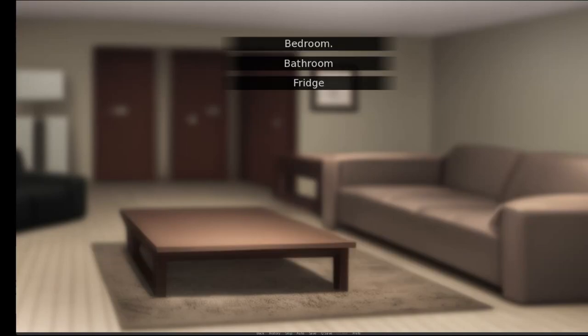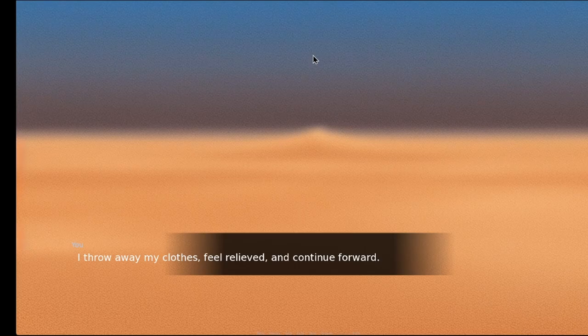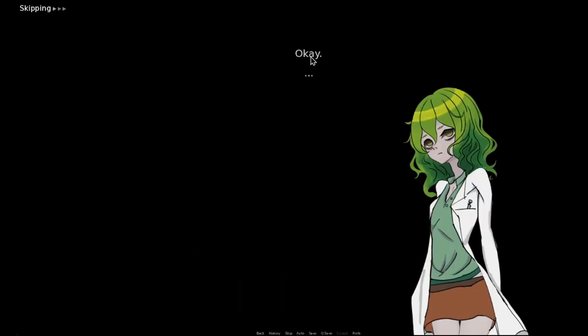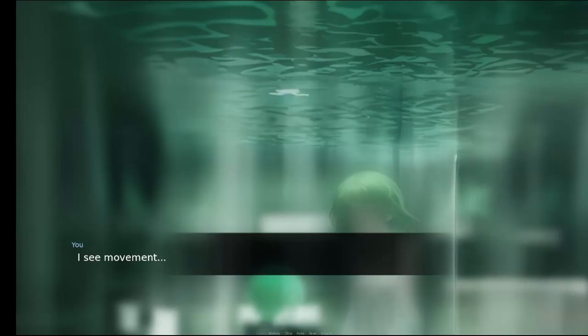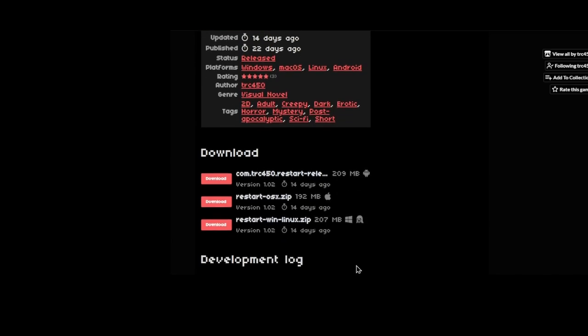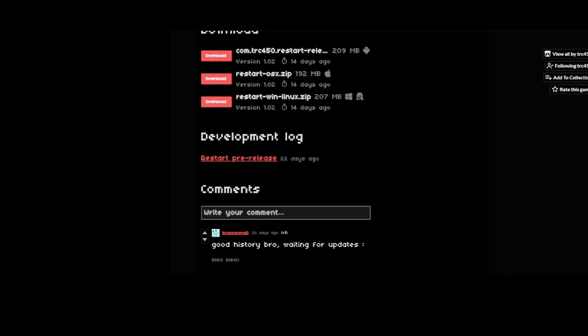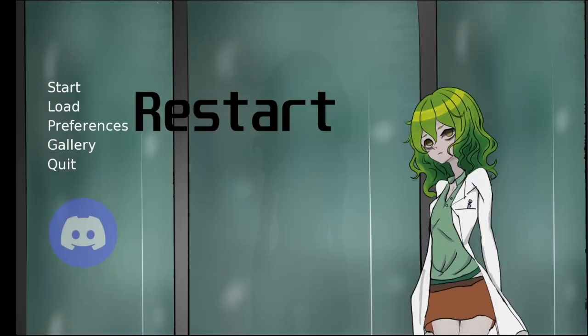A piece of advice: save before every decision. Trust me, it'll save you some frustration. With a solid 5.0 out of 5 stars from 3 total ratings, it's evident that Restart has struck a chord with its players. Bruno R&Zero's comment about eagerly waiting for updates indicates the game's potential and appeal.